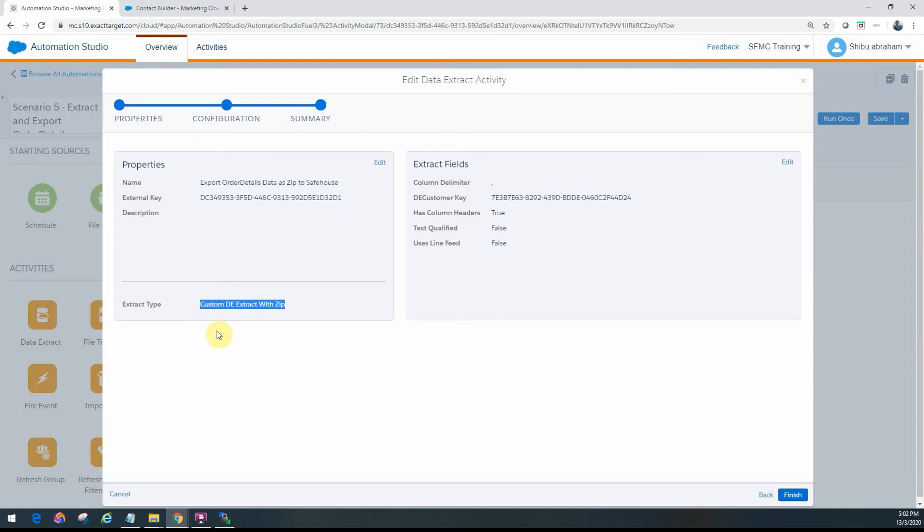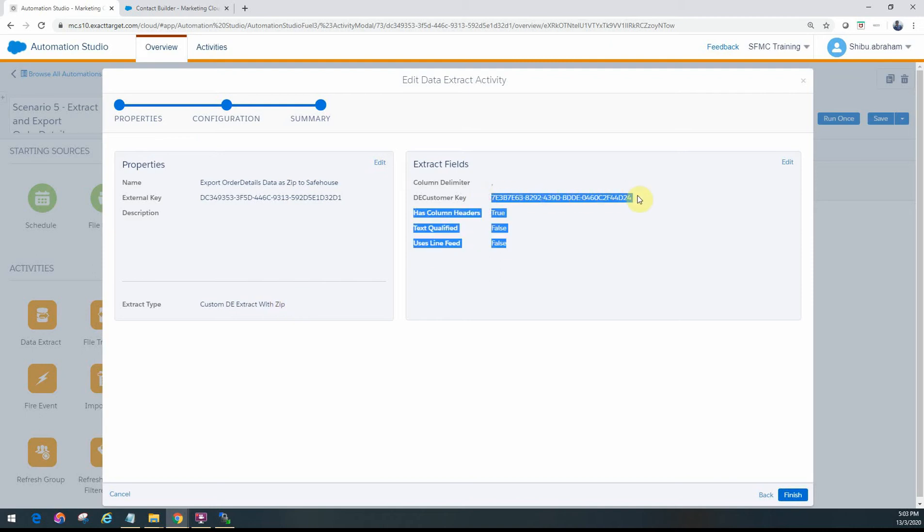So we're going to use the option called Custom DE Extract with ZIP. And there's an earlier video showing how we have configured that. As you can see, we will provide the external key of the data extension that we want to export the data from.